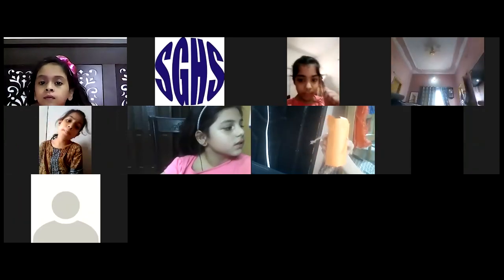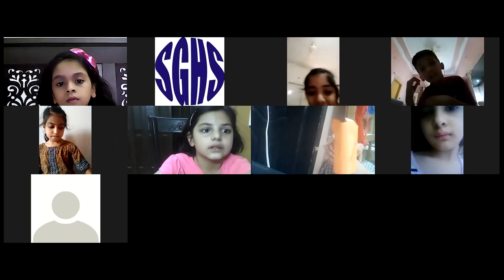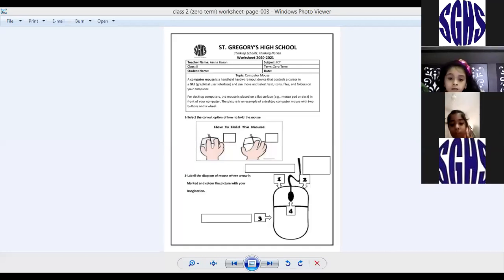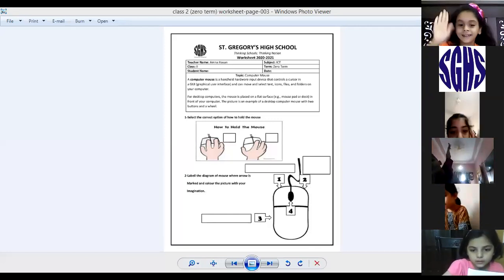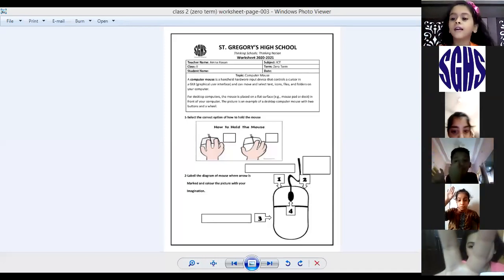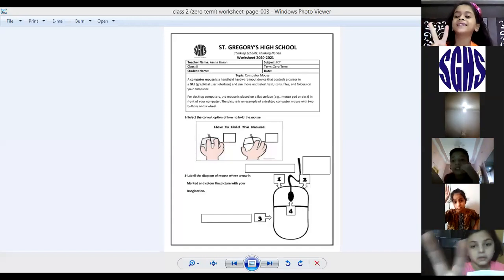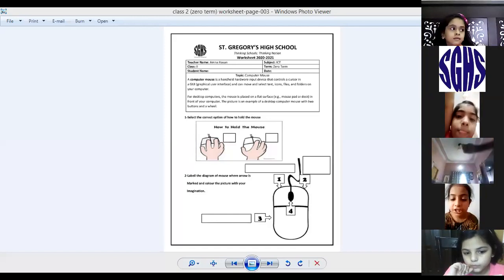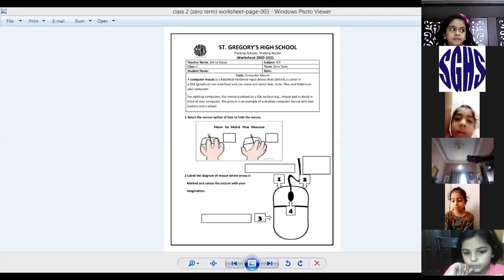You guys have done the word puzzle also, right? So today we are going to do the next topic, which is mouse. Can anyone tell me how many buttons we have in the mouse? Who's going to tell me? Raise your hand. Yes, Zoya, how many buttons? Oh my god, that's the wrong answer. Raise your hand — yes, Barira. Good, that's the right answer, good job.